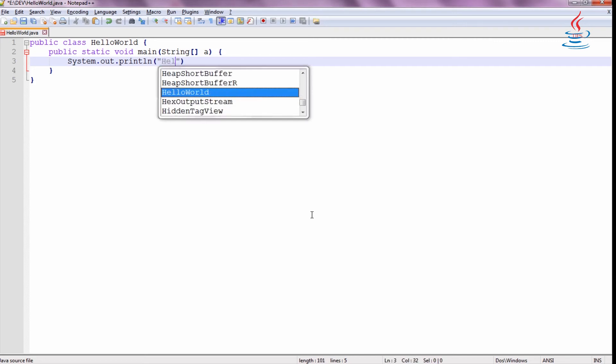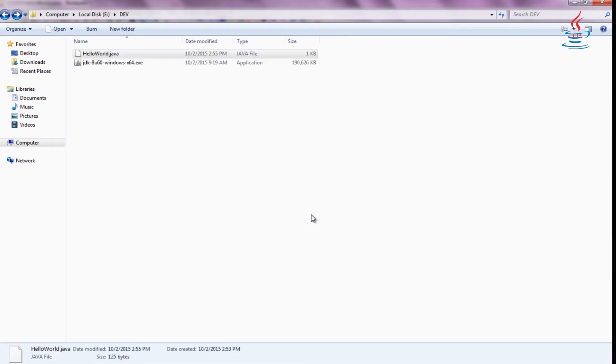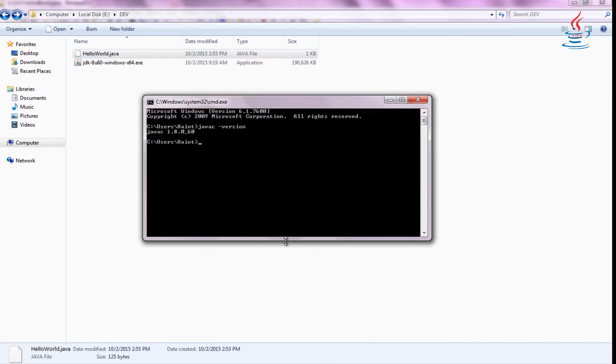We use the System class from the core library to print the text message to standard output. Each statement in Java is terminated with a semicolon character.